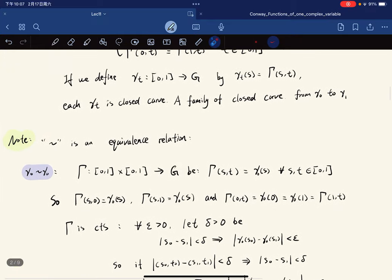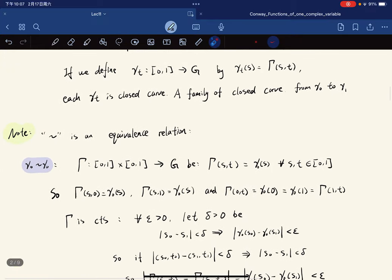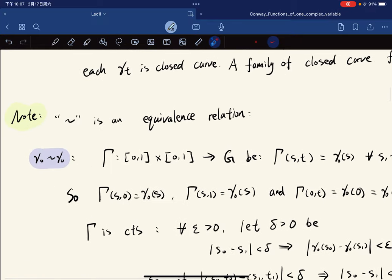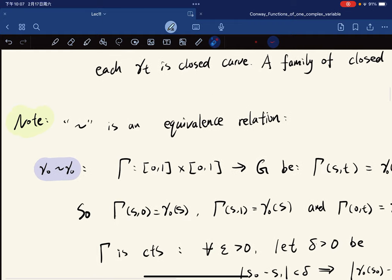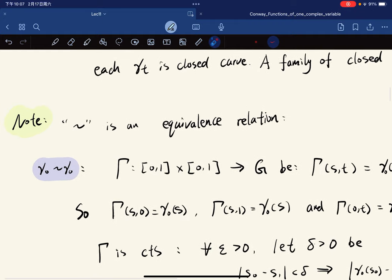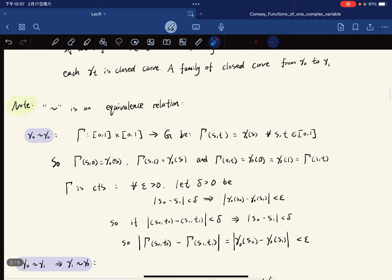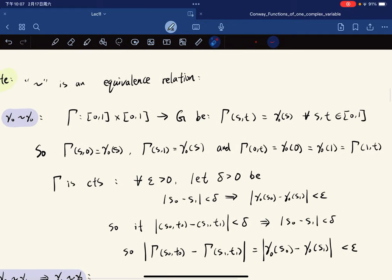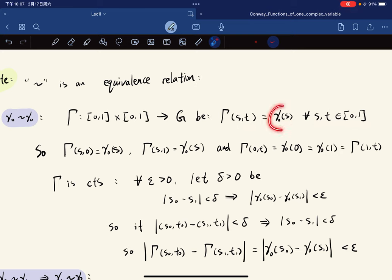The best way to digest the definition is to prove that homotopy is an equivalence relation. For reflexivity: gamma_0 is homotopic to itself. We define gamma(s,t) = gamma_0(s) for any s, t. No matter what t is picked, it only depends on s.